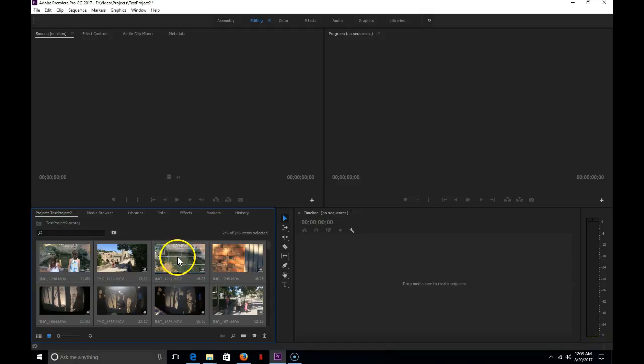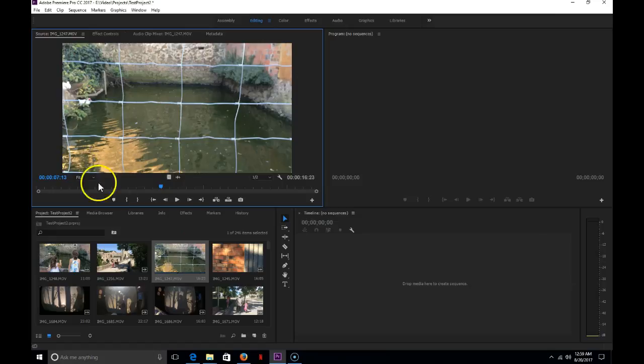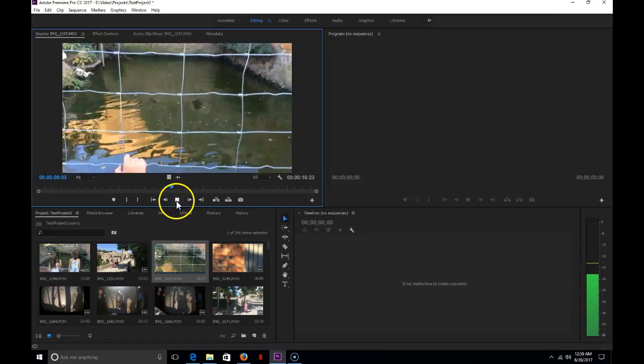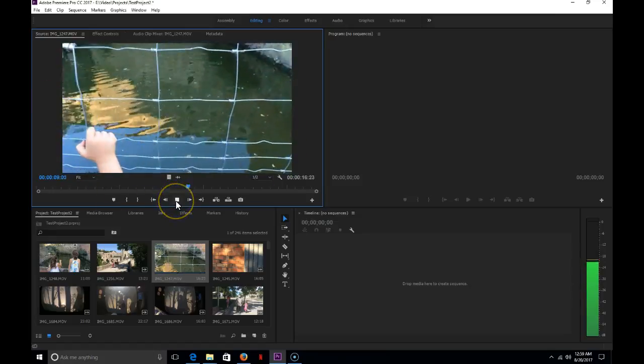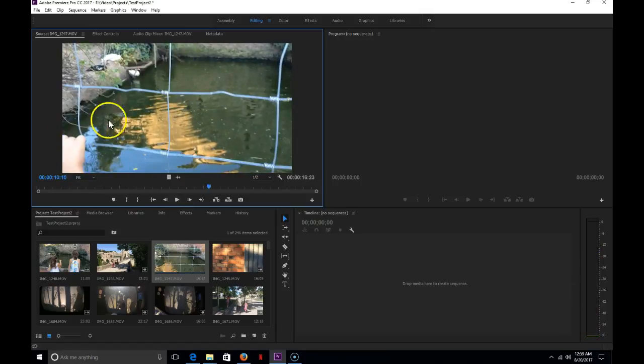If we double click on any one of these, it will open it up. If we're in the editing workspace, it'll open it up in the source monitor where we can play, we can look at, we can set in points and out points on these videos to figure out what we want to do.